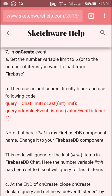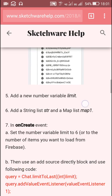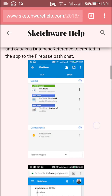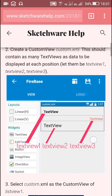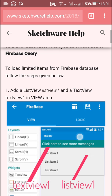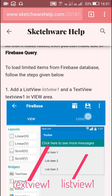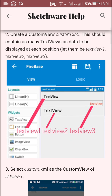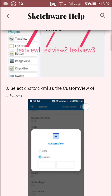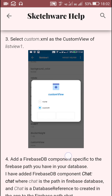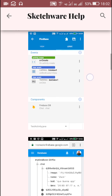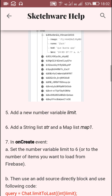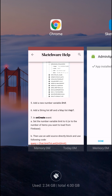First I should tell you that all the codes which I have used in this video are available here on this blog post. The first step is to add a list view, which I have already added. Next I have to add a text view, and the custom view I have already created. Next is to add a number variable called 'limit', then add a string list called 'str' and a map list called 'map1'.